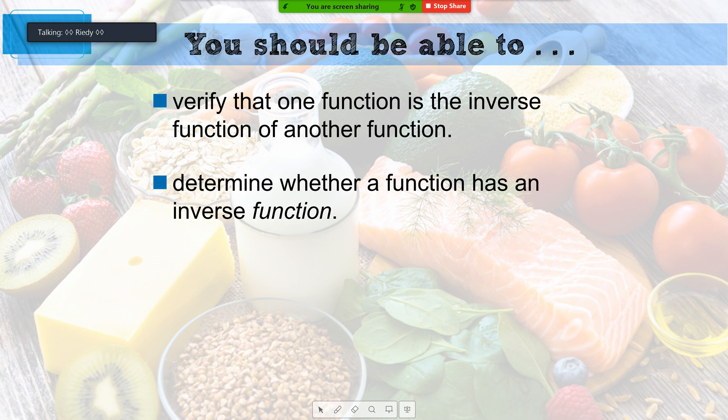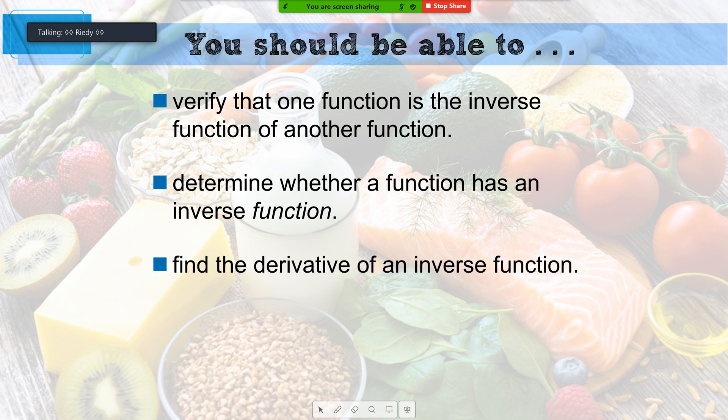All functions have inverses. The question we're going to address is: is that inverse also a function? We'll talk a little bit about that — you've already done that in pre-calc, hopefully. Then we're going to find the derivative of an inverse function. That's new to everybody because we haven't done that before. That's where I'm going to show you two different approaches.